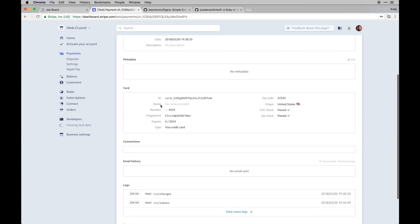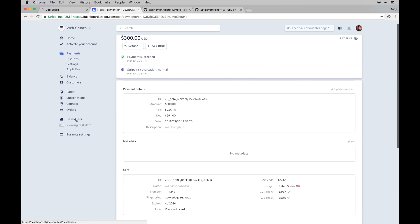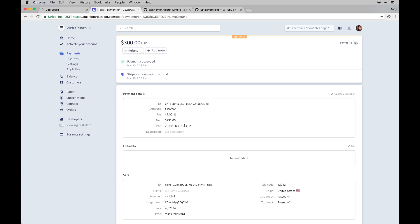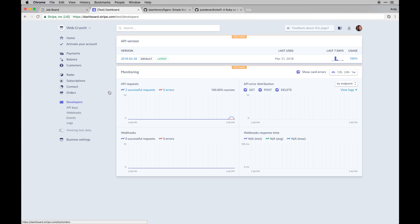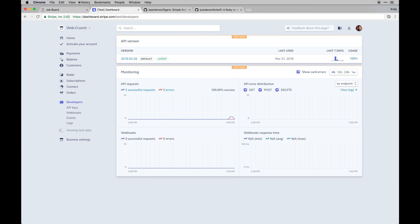It ended up working. You can even hook into events with Stripe, which is pretty cool. An app I'm working on hooks into events - if a customer cancels their subscription, they get an email saying sorry to see you go but you can always reactivate. All that stuff you can hook into and do some cool things with. So our app is working.